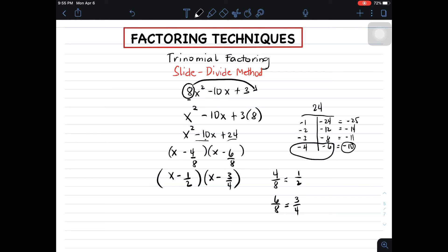So we are done with slide and divide. We will now slide this number here and this number here so that we can form another factor, which gives us 2x minus 1 times 4x minus 3.